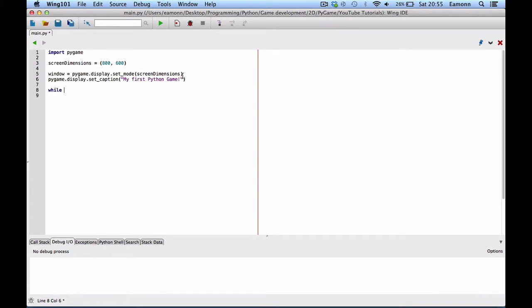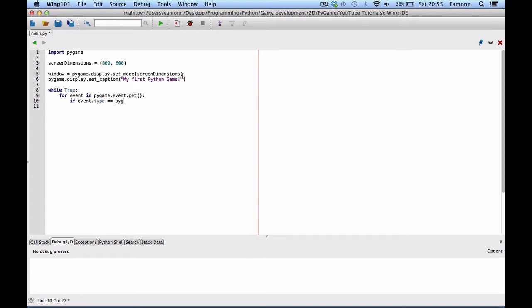I'm gonna say, while true for event in Pygame dot event dot get. If event dot type is equal to Pygame dot event dot, or Pygame dot quit. Pygame dot quit.